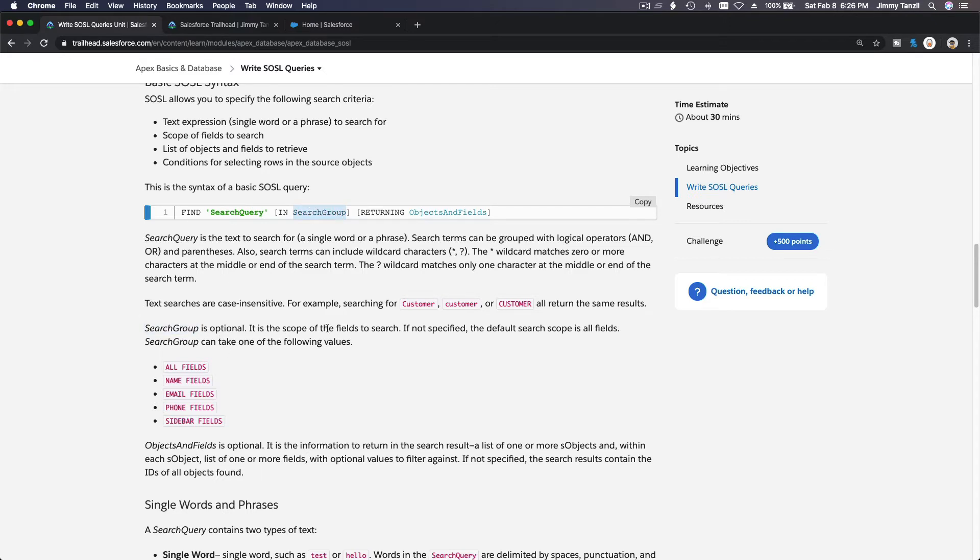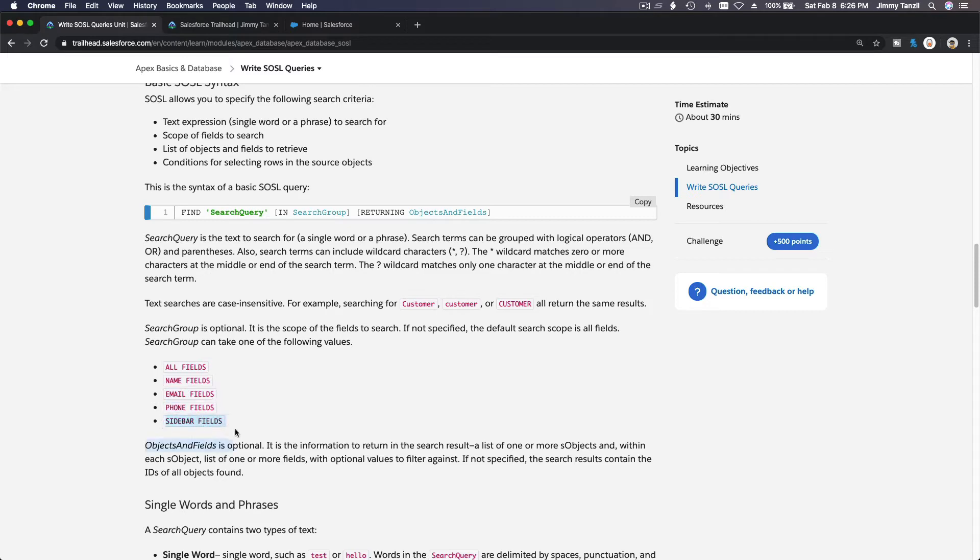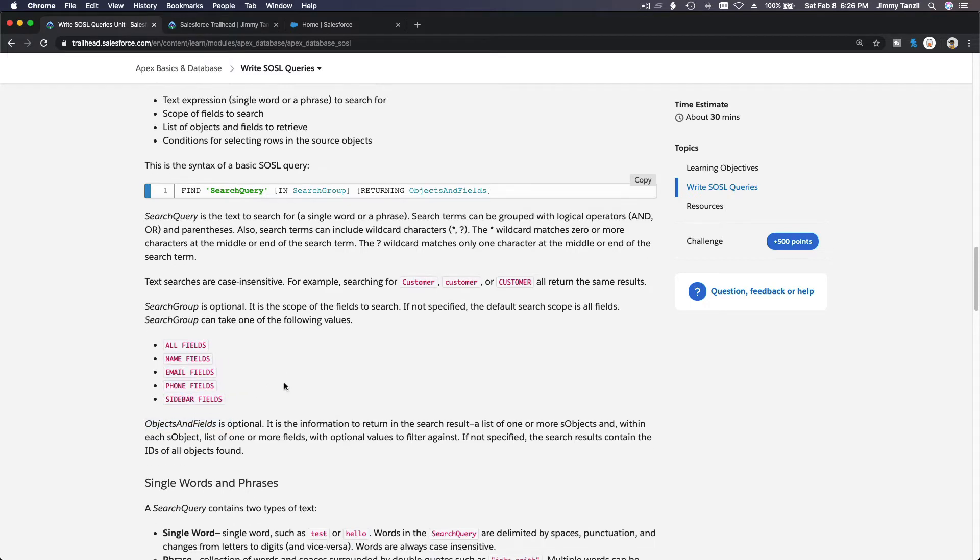If not specified, the default search scope is all fields. Search group can take one of the following values: all fields, name fields, email fields, phone fields, sidebar fields. Pretty cool, right?